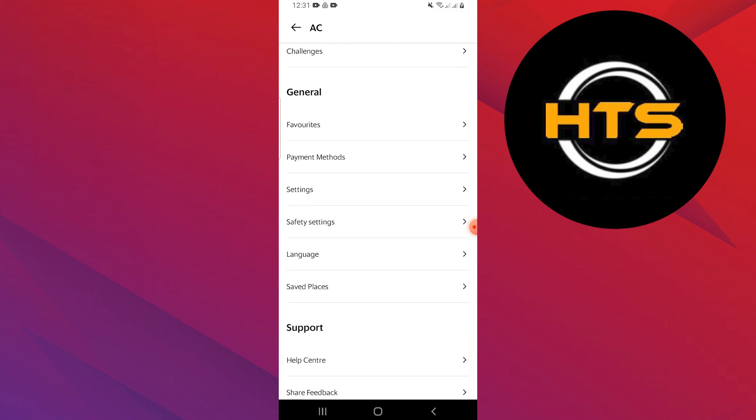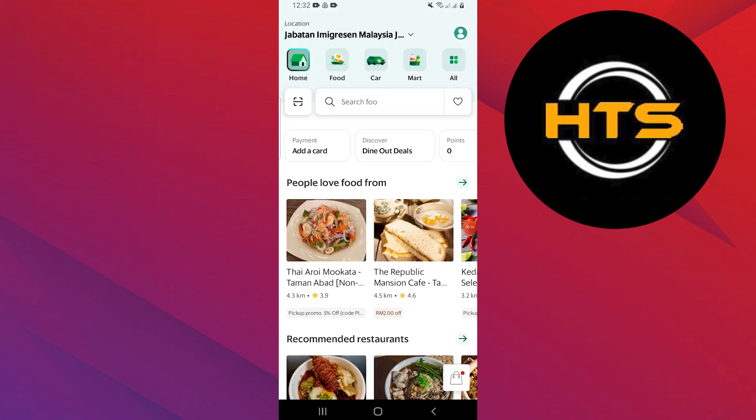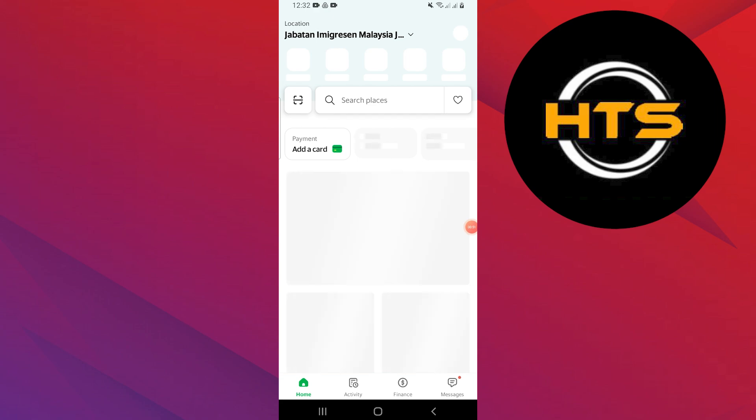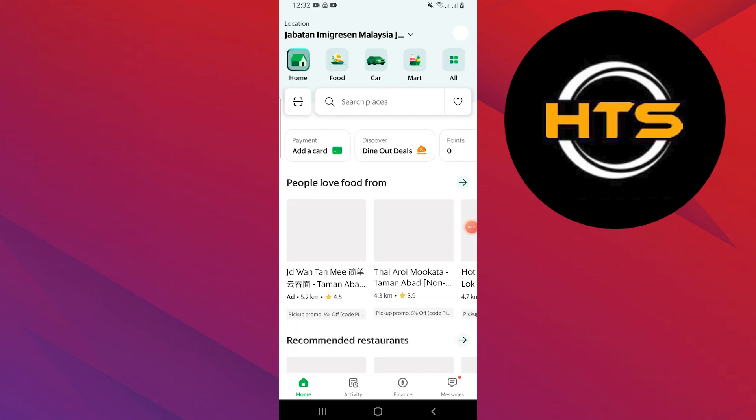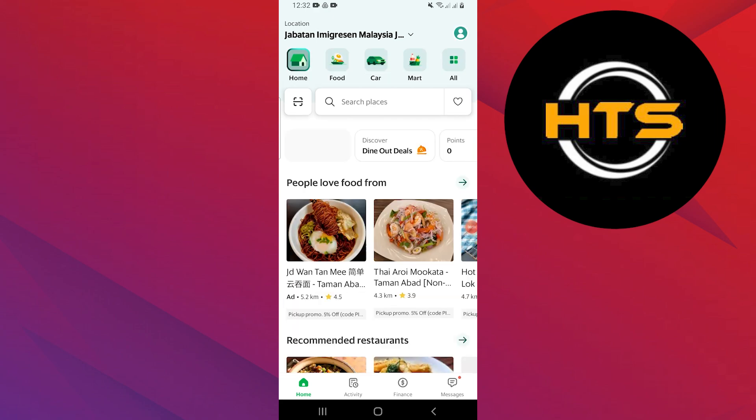If you want to add your address directly, go back to the home page. You will see your current location displayed at the top of the screen.